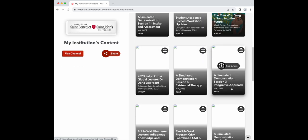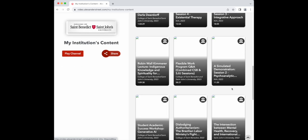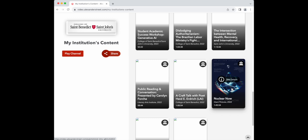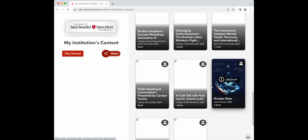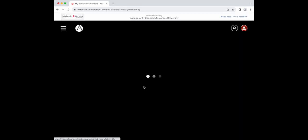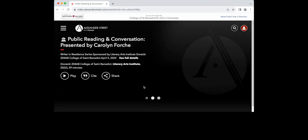Now we can watch public reading and conversation presented by Carolyn Forche, from when she was on campus in April of 2022.